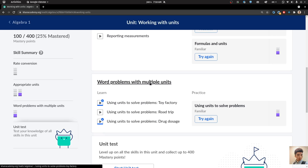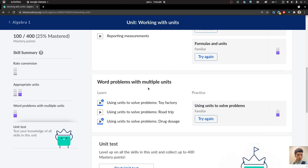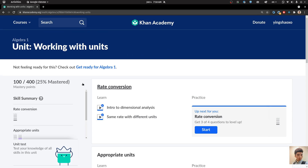Those are simple real-life examples related to working with units. We have successfully worked through units — working with units. That's today's learning. I'll see you guys in the next video. Bye!